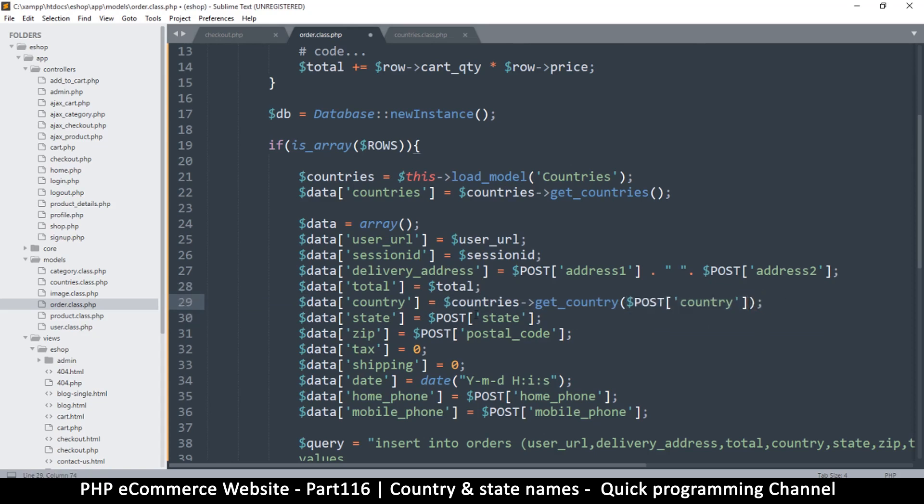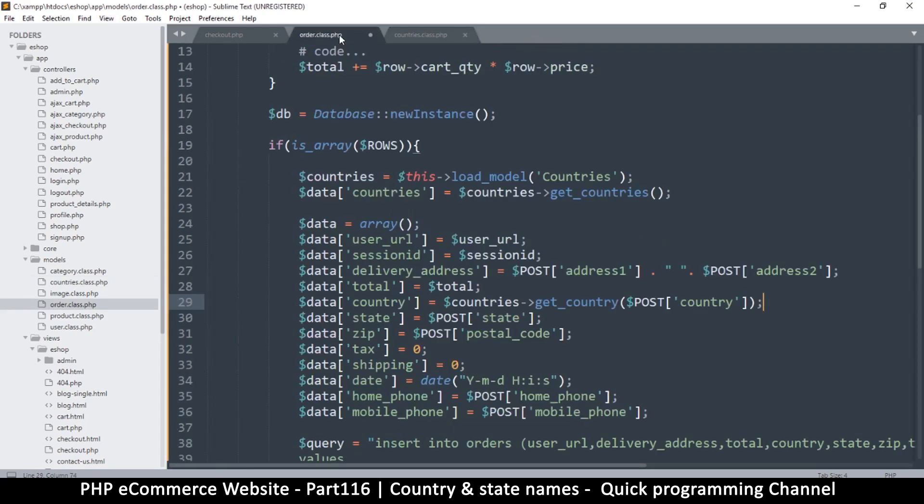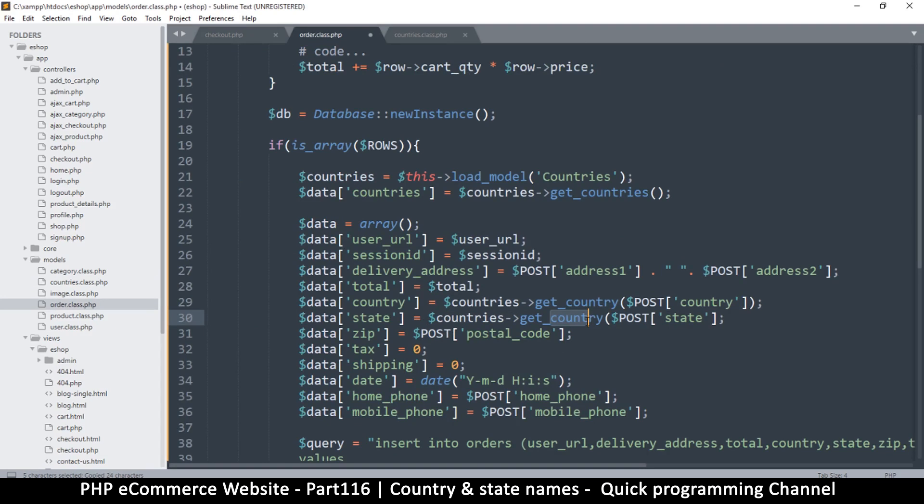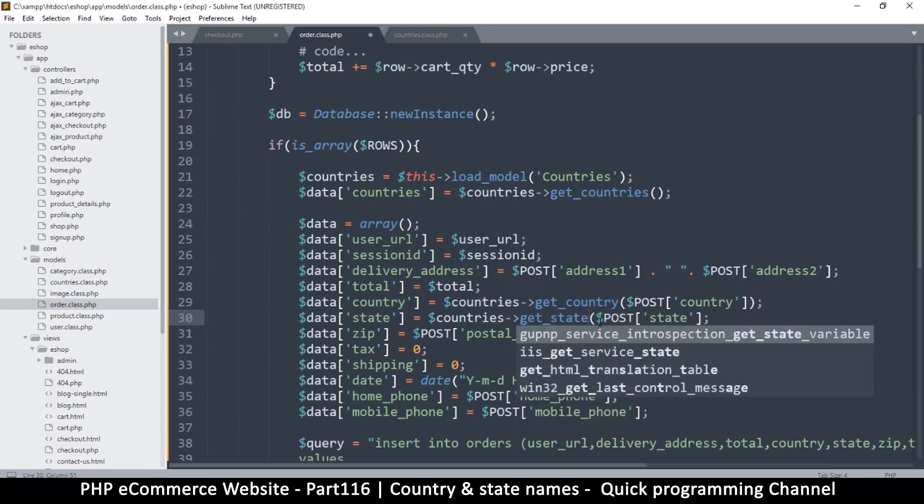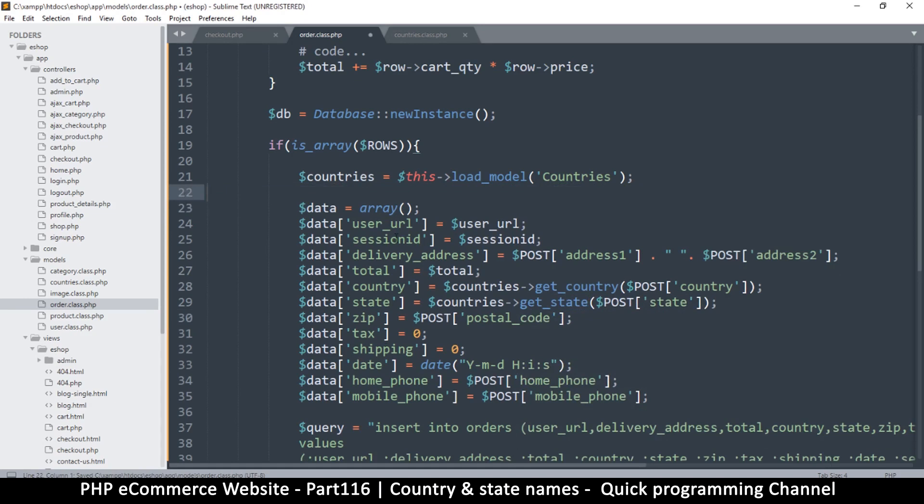Looking good. And the other one is get_state, same thing. So copy all that up to here, paste there. Change that to state and we leave that one as it is and close. Then let's remove this one we don't need that. So let's get ready for some errors. Refresh and resend. Bang!